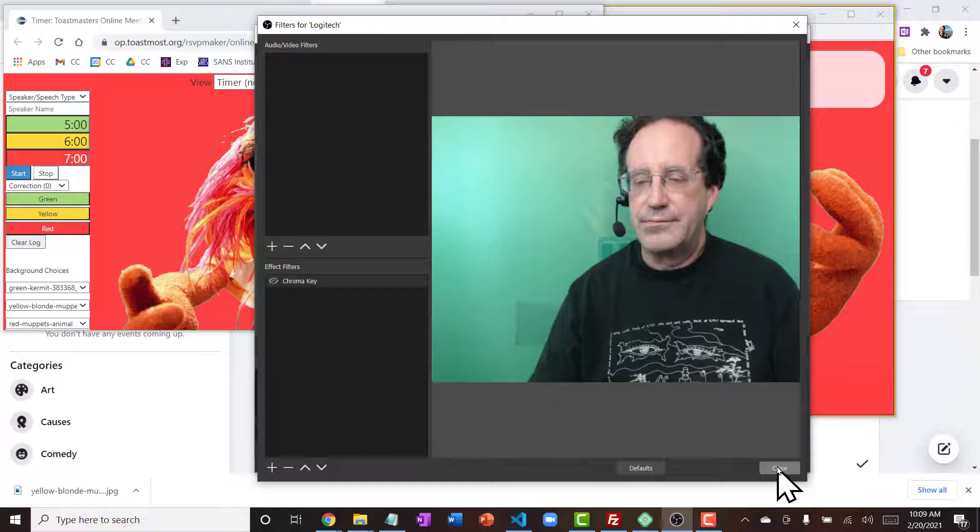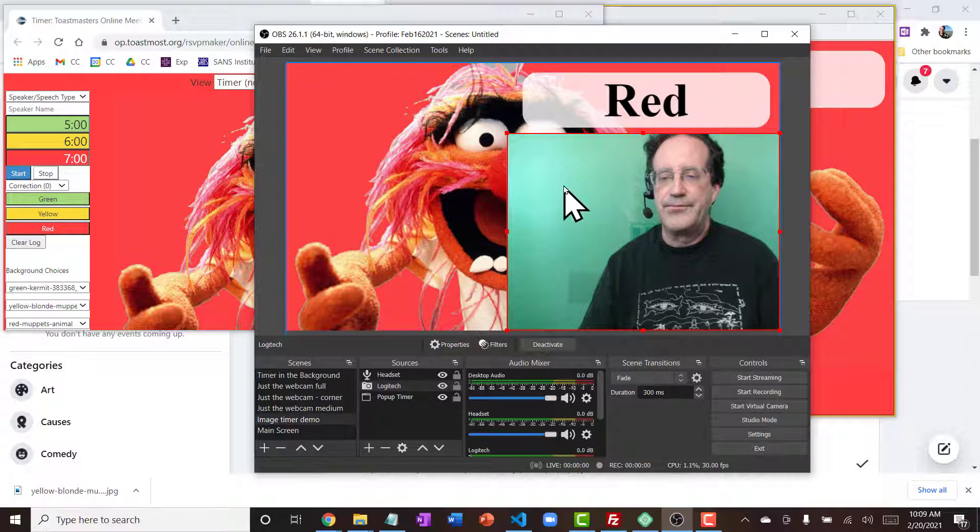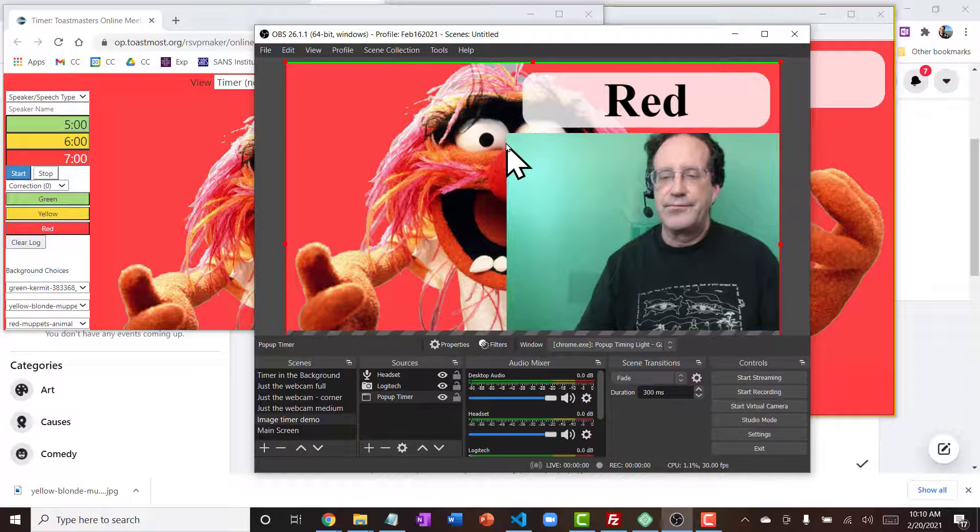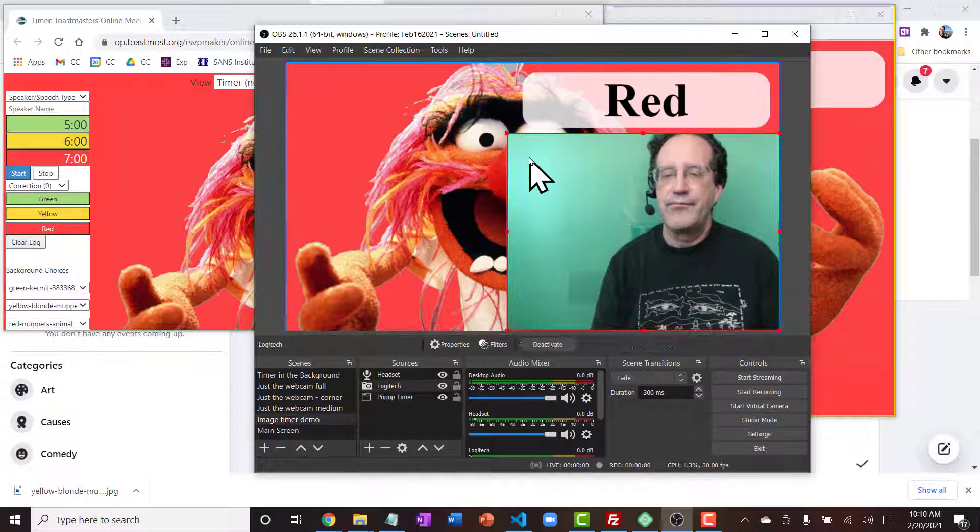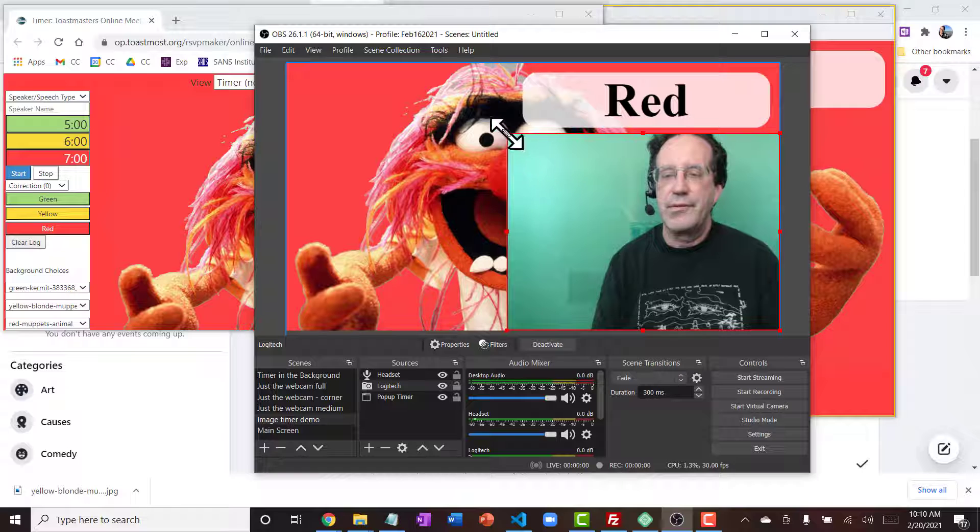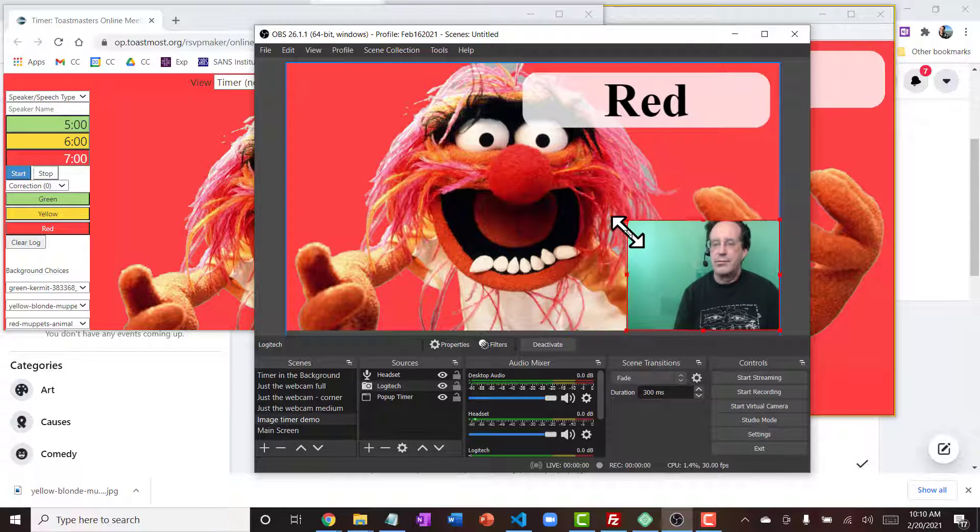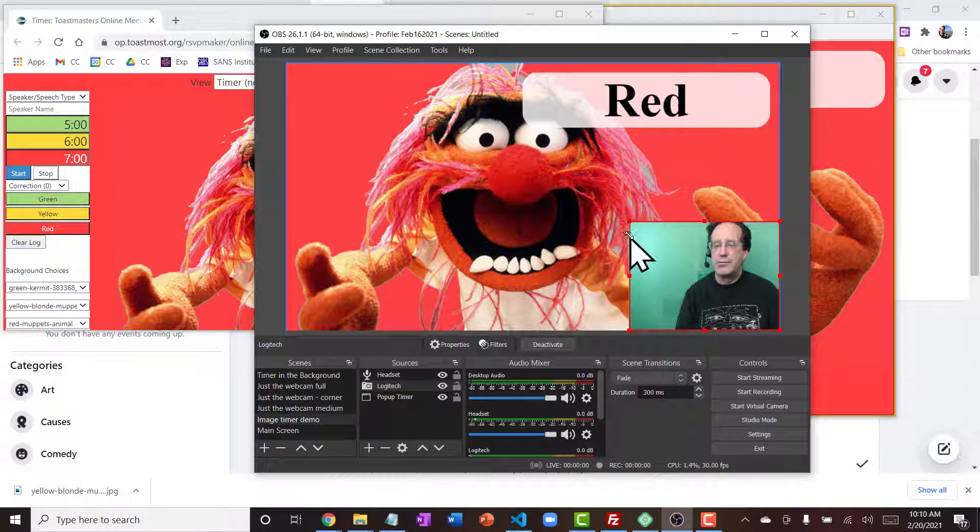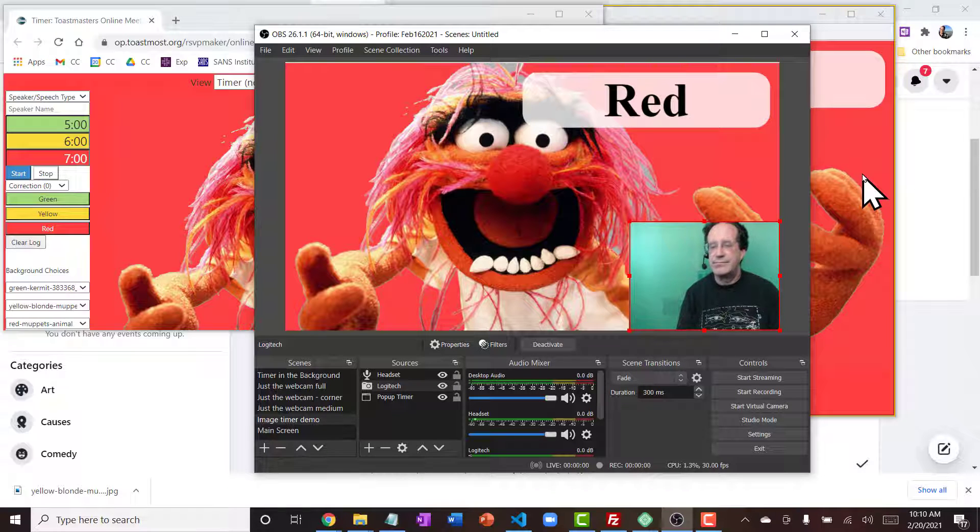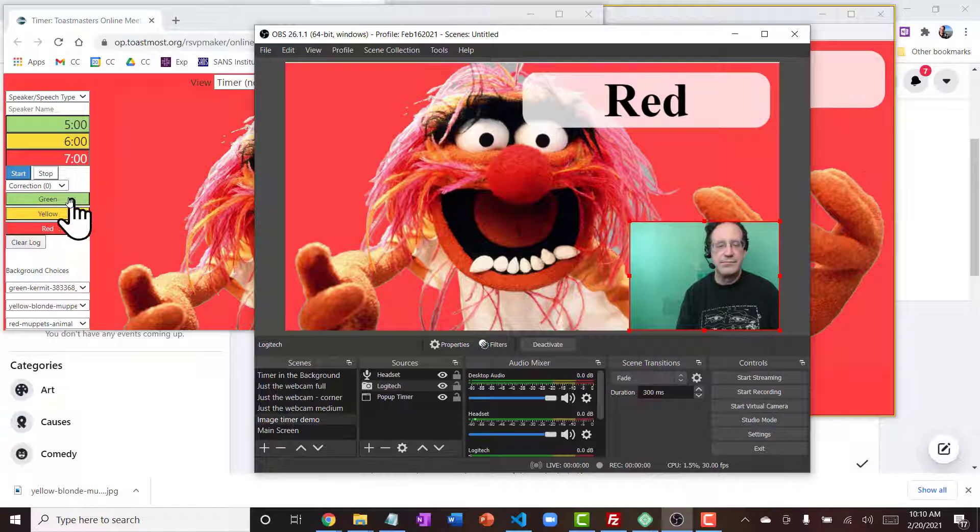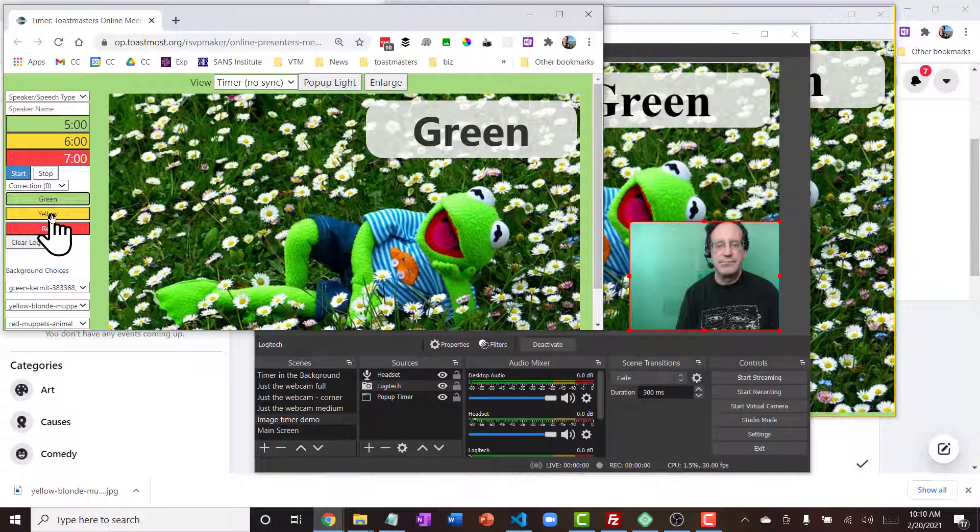So this is another thing you could do. You could just show yourself in the corner of the screen, and maybe I would get rid of that green screen behind me and just show a little bit of reality, have myself in the corner, but still allow people to see most of my video as a big clear timing light with some fun images.